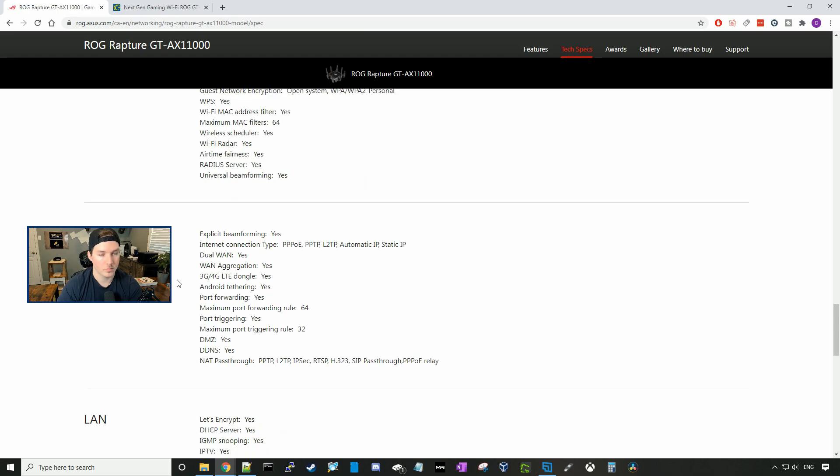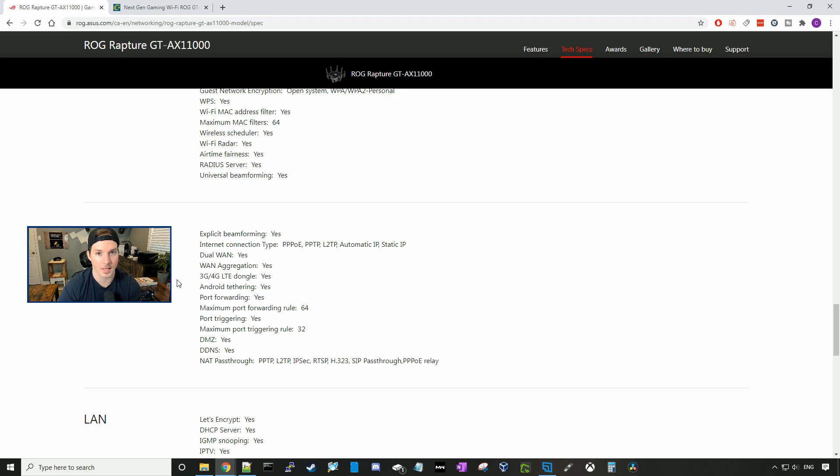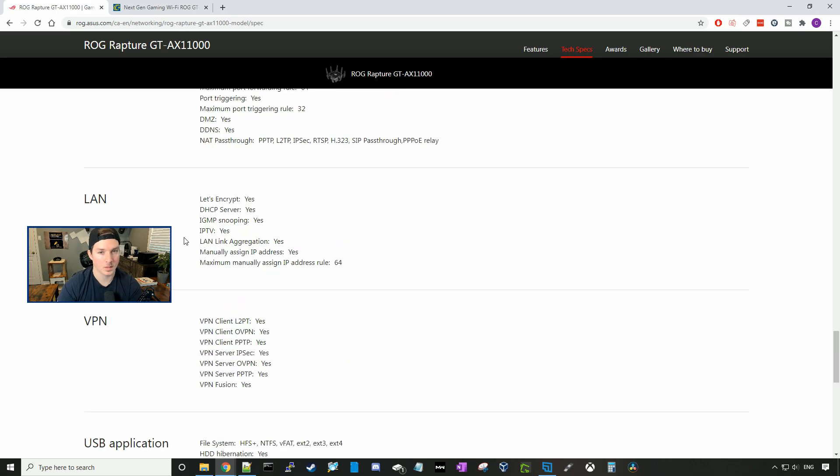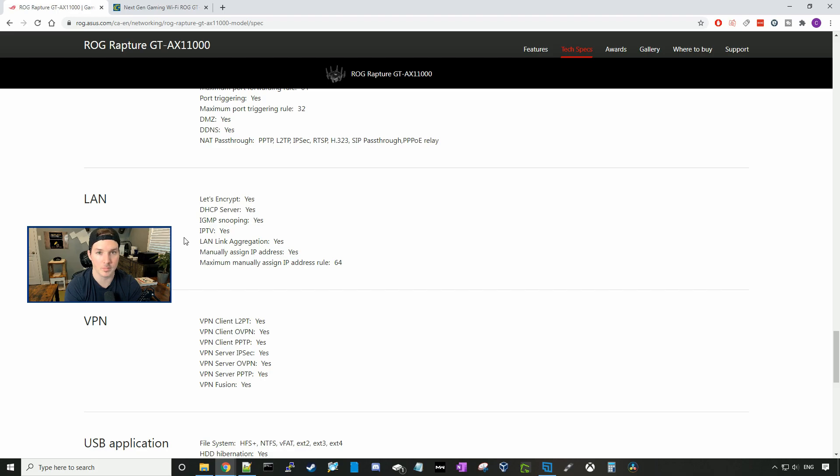For our WAN internet connection types, it supports PPPoE, PPTP, L2TP, automatic IP which is your DHCP, and a static IP address. And it does support dual WAN. And we could also have WAN aggregation. On the LAN side of things, it supports Let's Encrypt, a DHCP server, IGMP snooping, IPTV, LAN link aggregation, manual assign IP addresses.